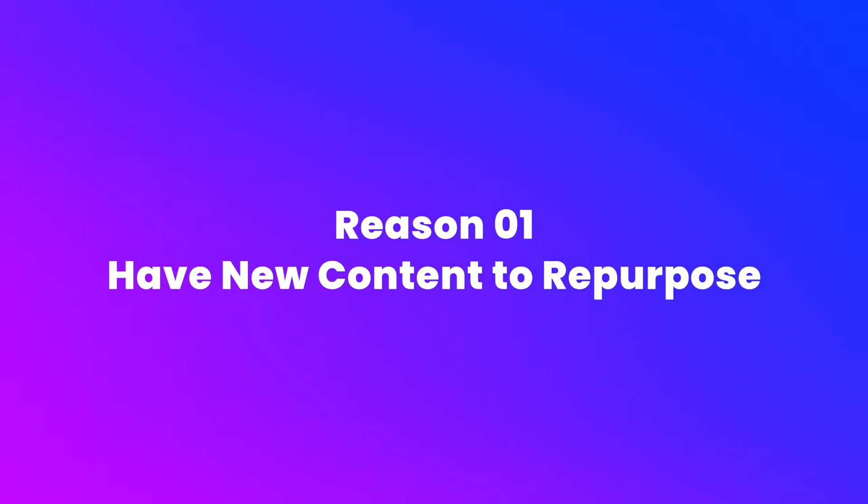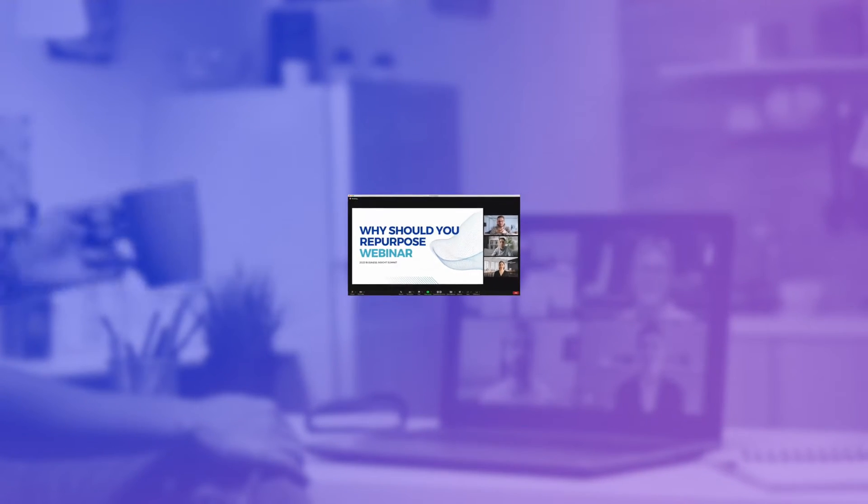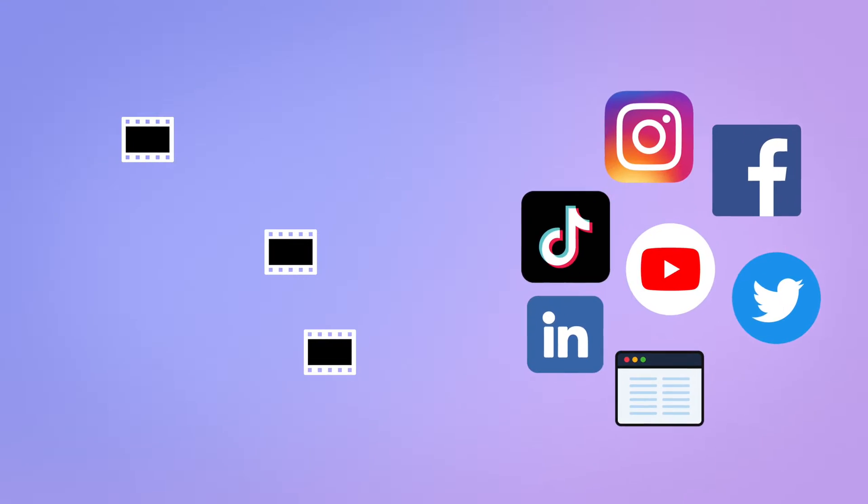Editing your webinar recordings can help you create new content. By editing your webinar recordings, you can create new content that can be used to attract new leads and customers.